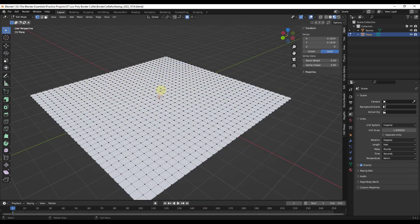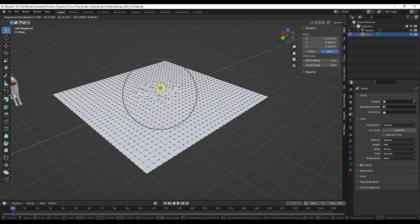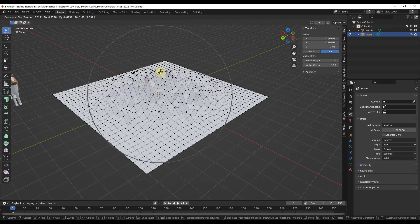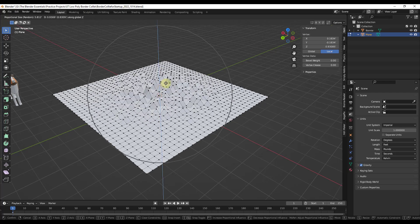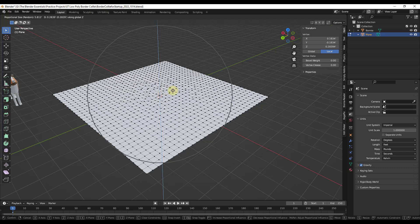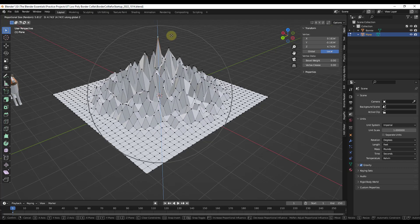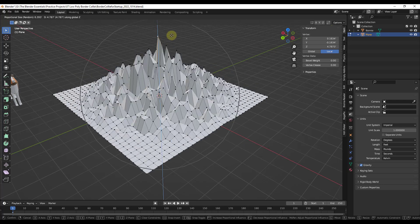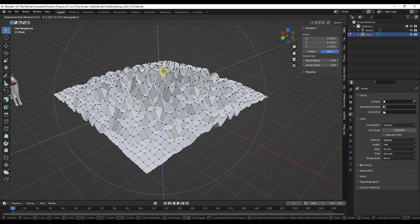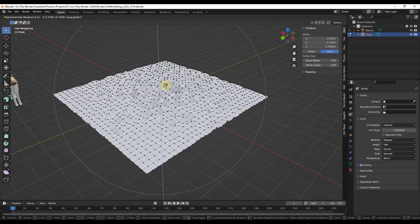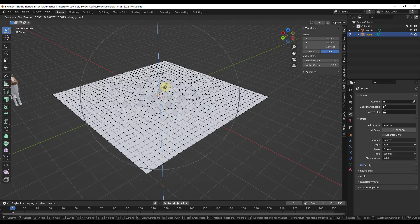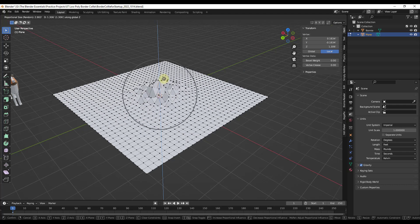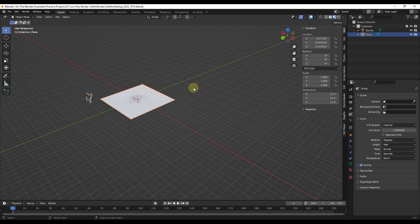And so when you select the random falloff type, what that's going to do is that's going to randomly move objects based on whatever direction that you move in here. So for example, if I was to hit Y, I could randomly set this moving up and down. And notice how the larger I make that circle, the more geometry is going to be affected. So you can use this to add some random up and down in here if you don't want to use a displace modifier. This is a quick, easy way to do that.